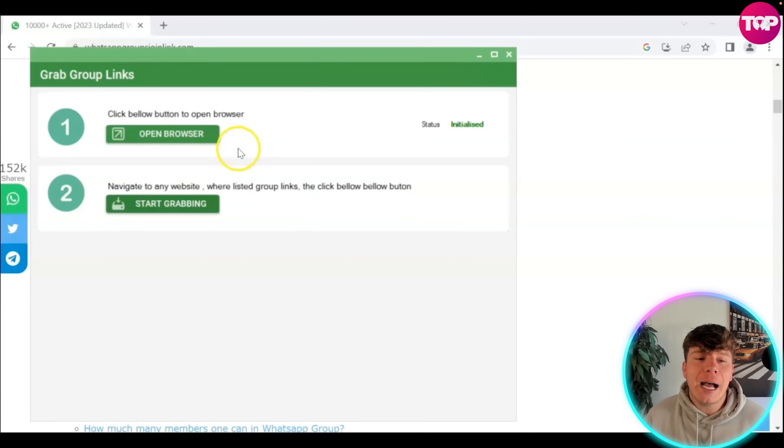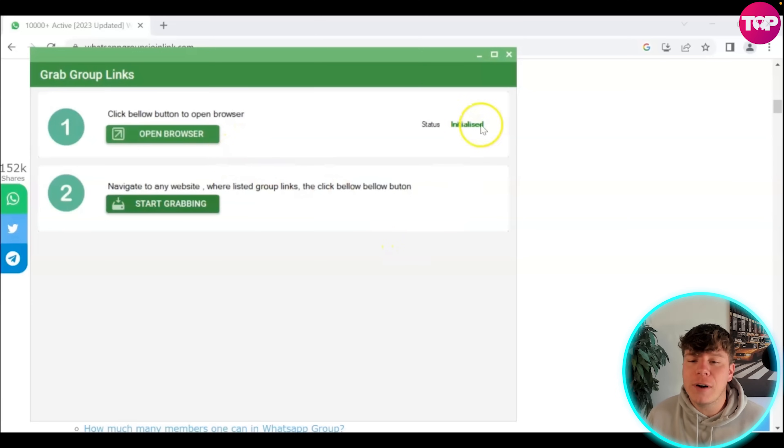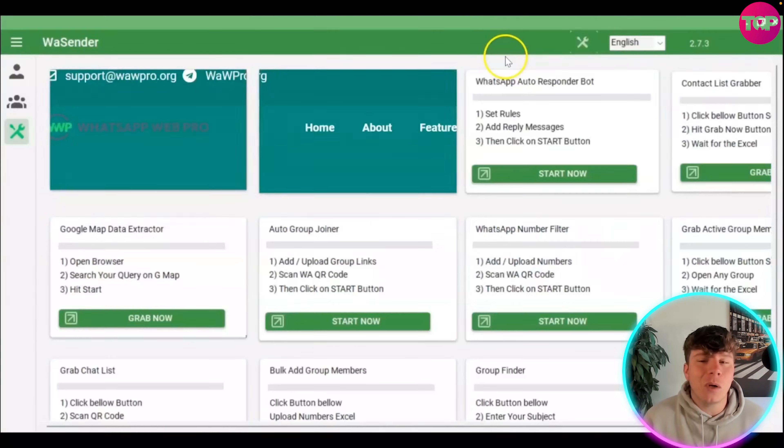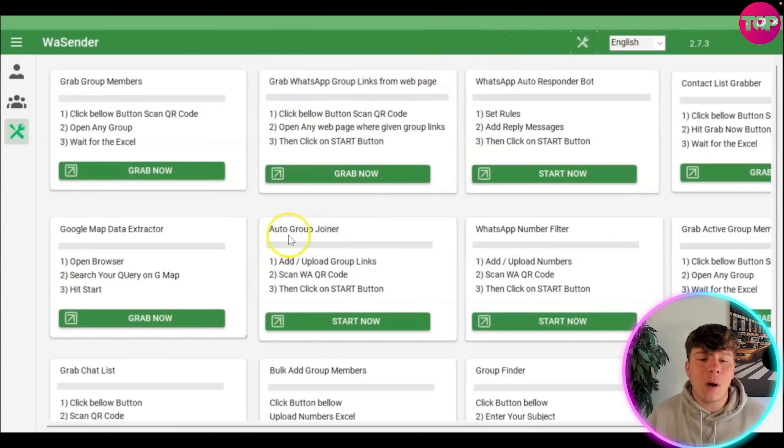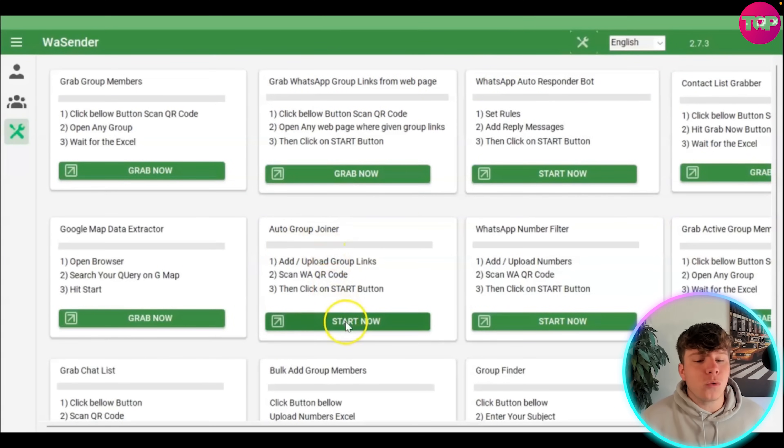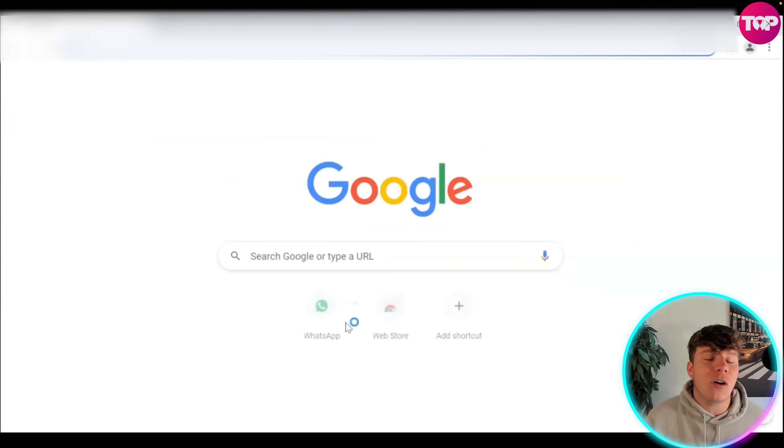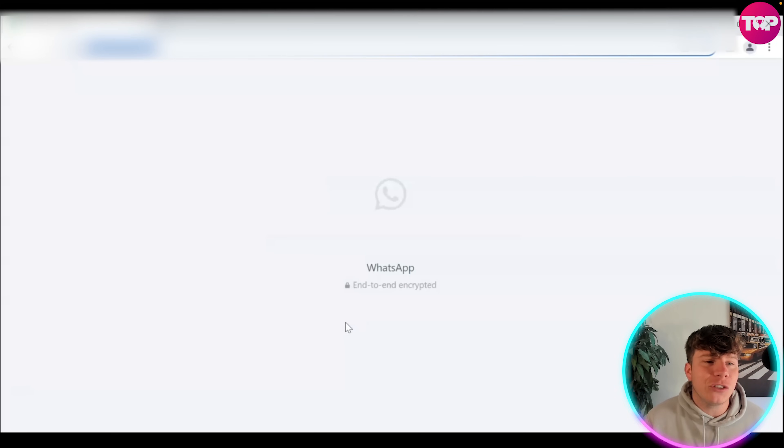I can't get over the user friendliness of this program. That's why so many people are getting involved right now. That's how you grab WhatsApp group links from a web page. Now if you want to go to the auto group joiner, let's show you a bit about that. It does go in correlation with what we've just done.